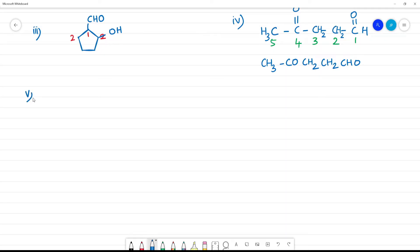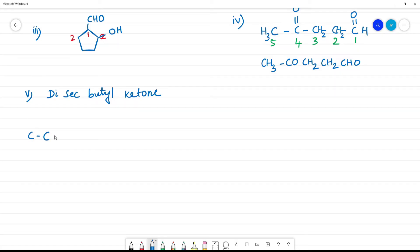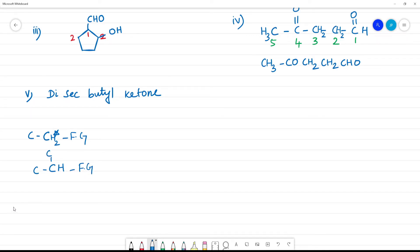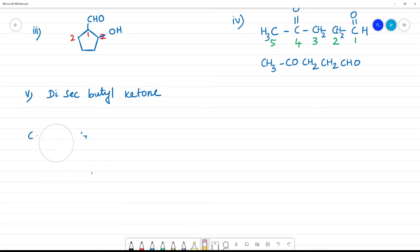Fifth one: di-secondary-butyl ketone. Secondary butyl — what is the secondary group? Primary carbon is CH3, bonded to one carbon. Secondary carbon is CH2, bonded to two carbons. Secondary carbon is CH, bonded to two carbons and one functional group. Butyl means 4 carbons.